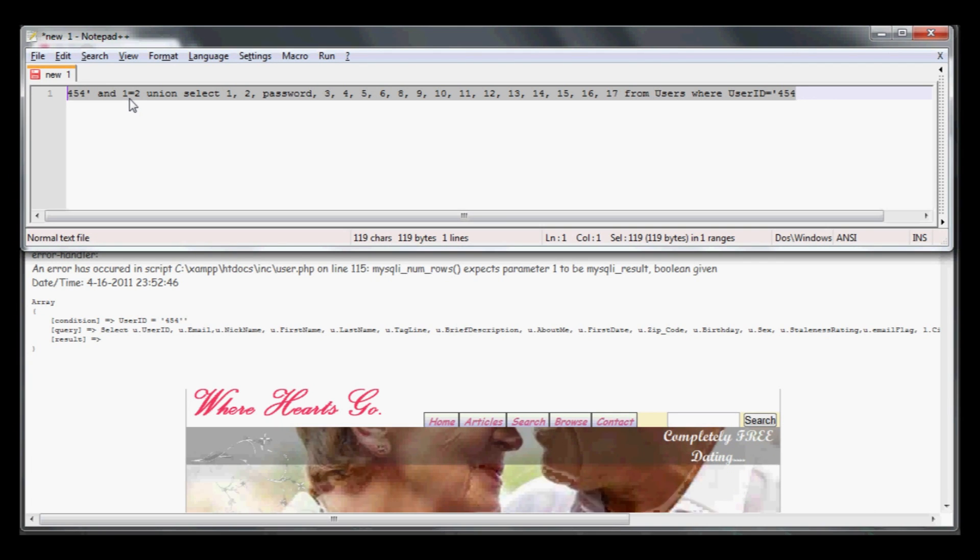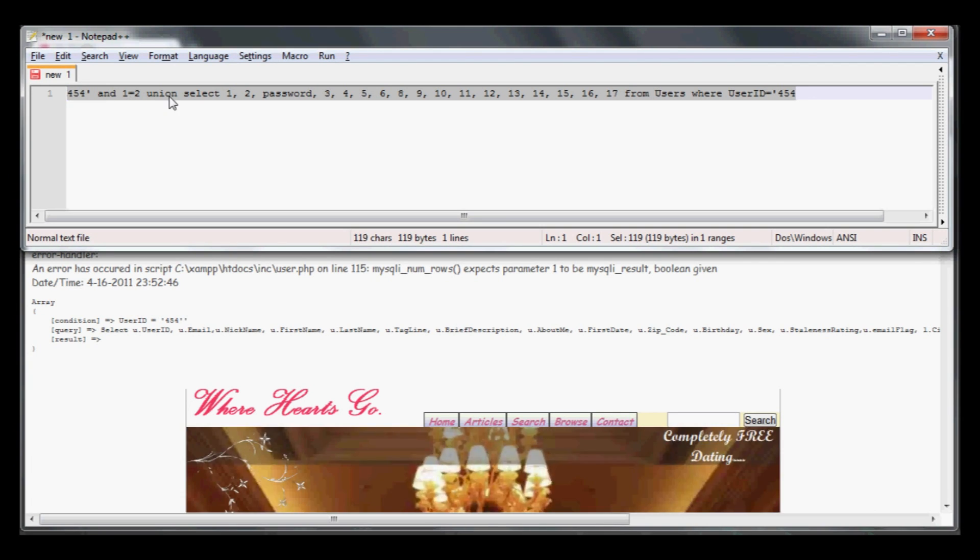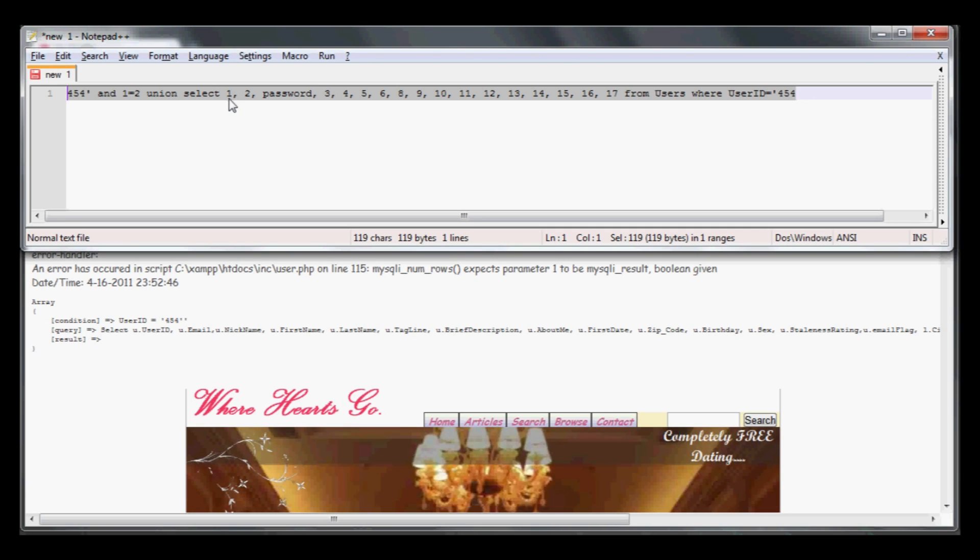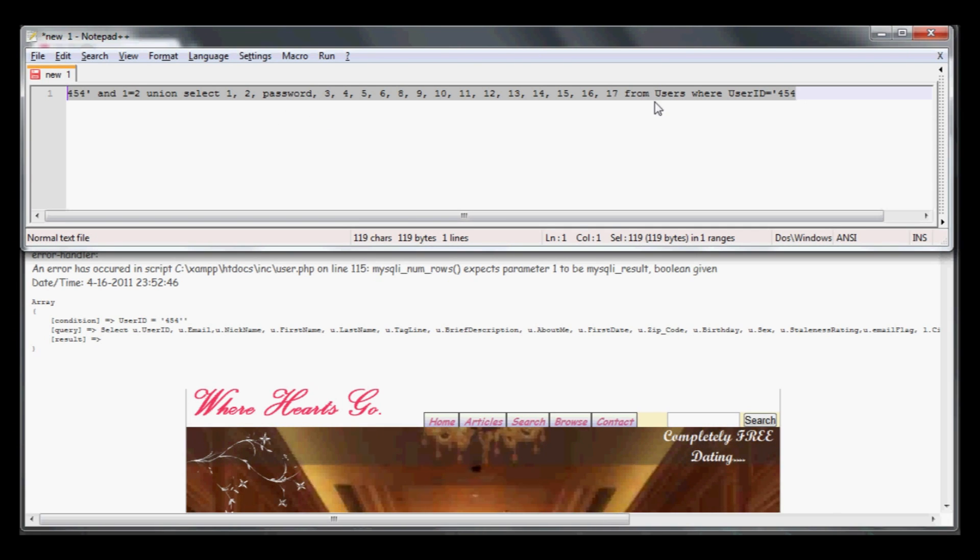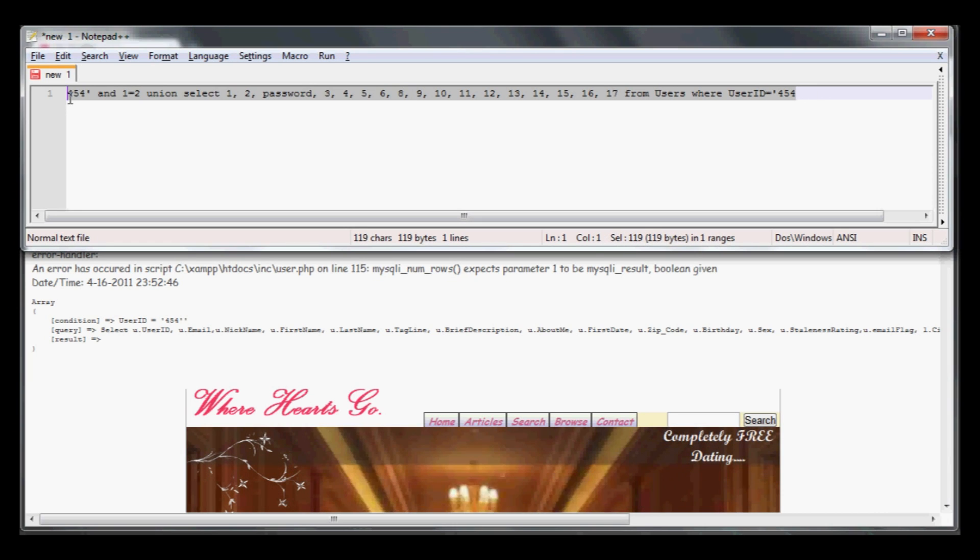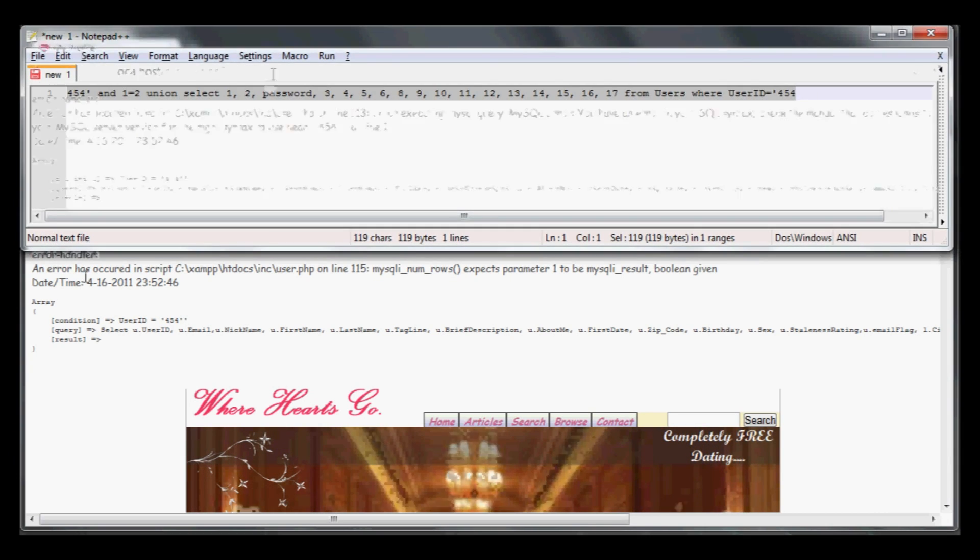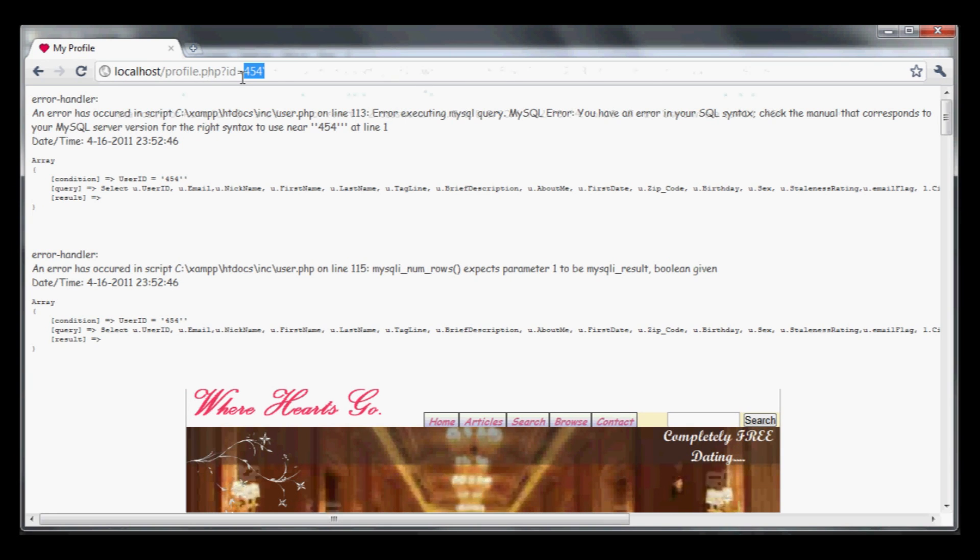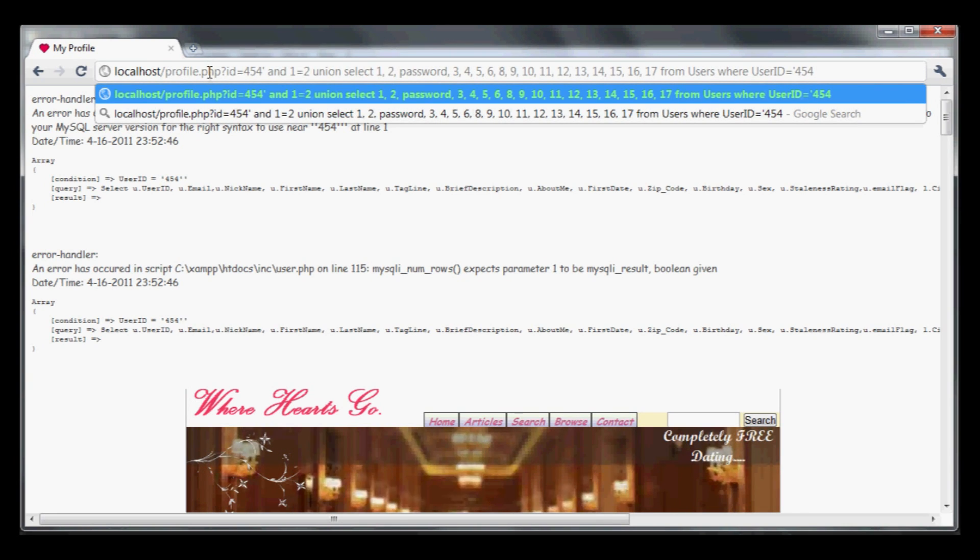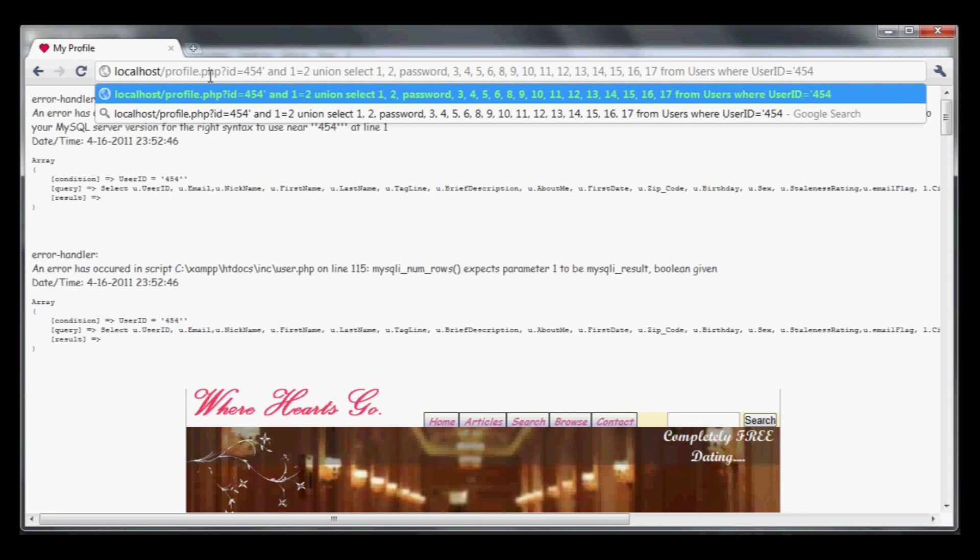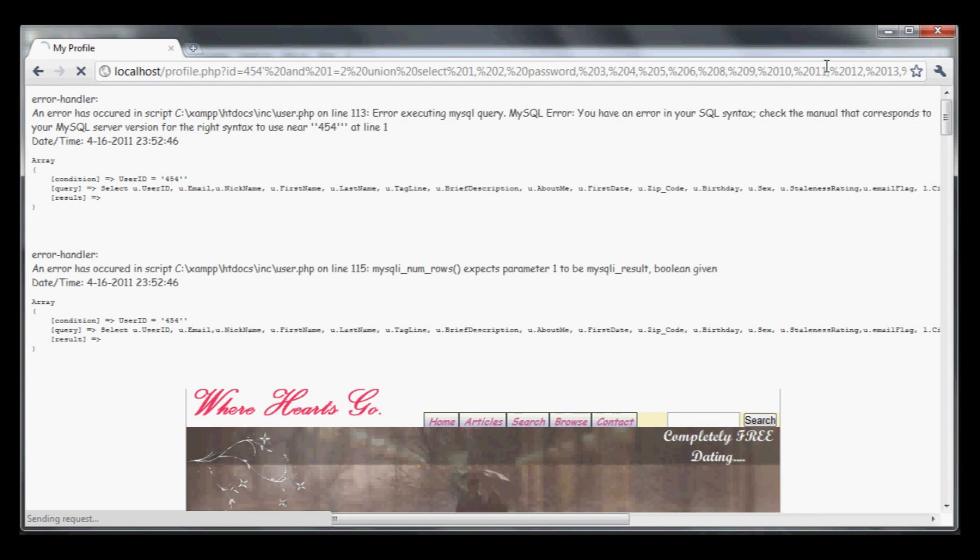I want to replace all the profile data with data that I select, so I'm selecting the password field from the users. Let's use this and see what we get back. I'm just going to paste it right into my browser.